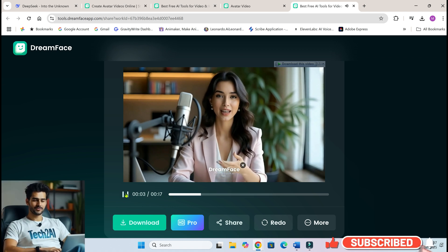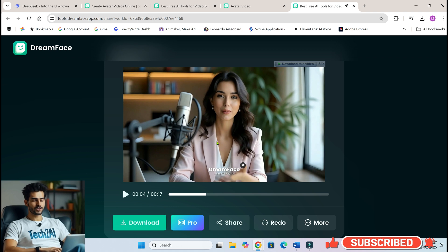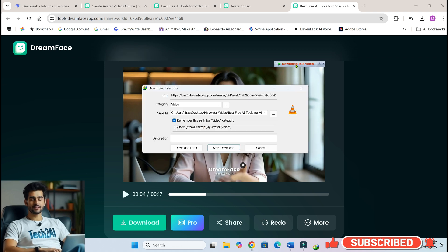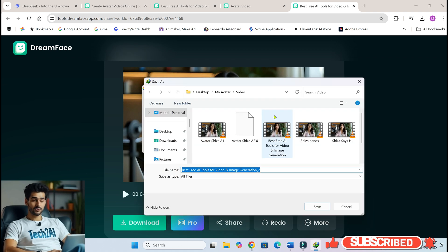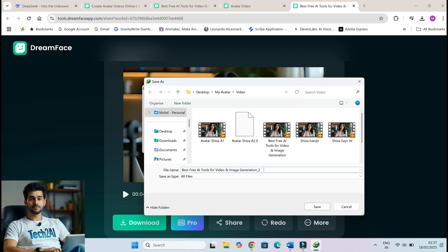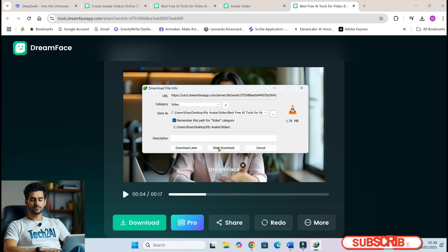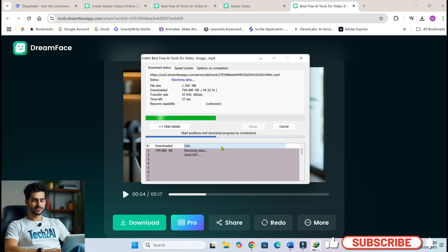Don't worry if you see a watermark during the preview — it'll disappear once you download the video. If you still spot it, just re-download and it should be gone.